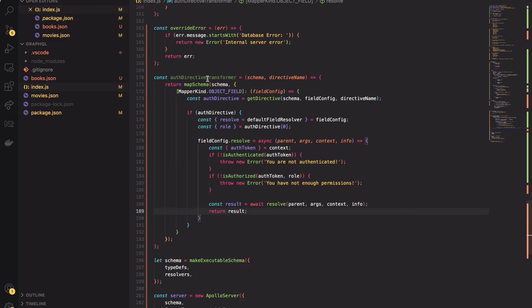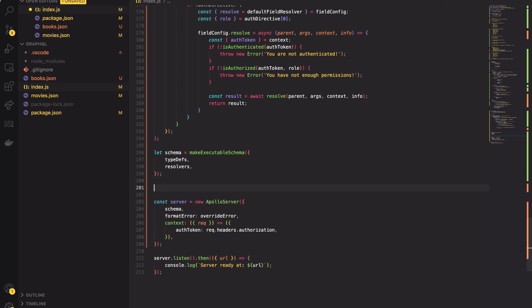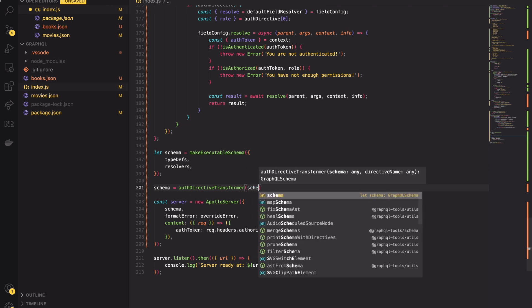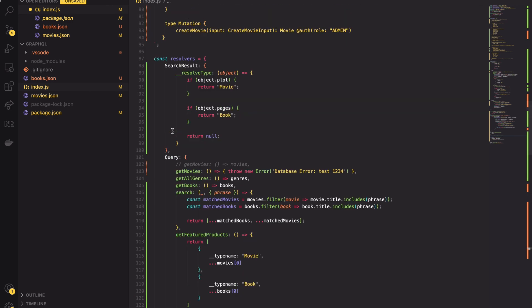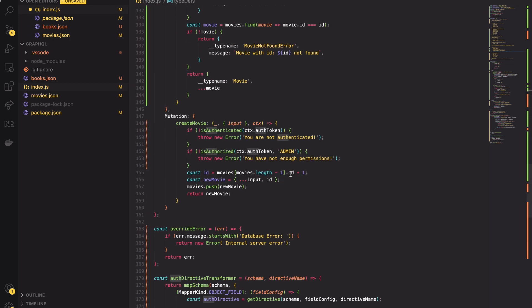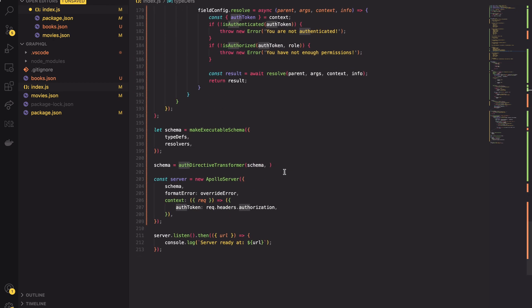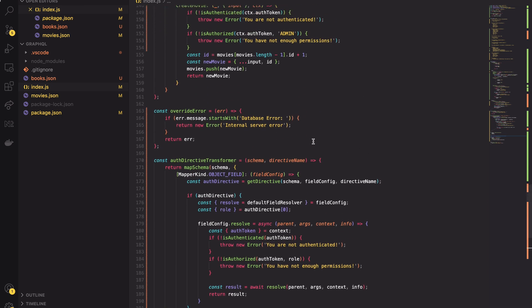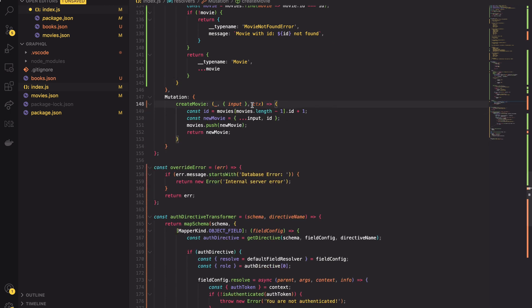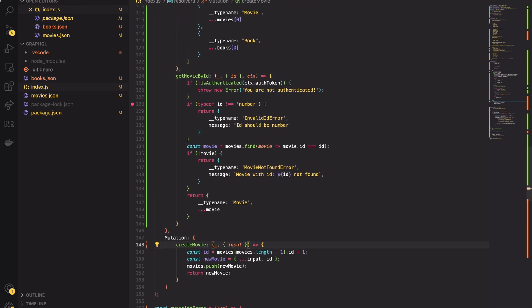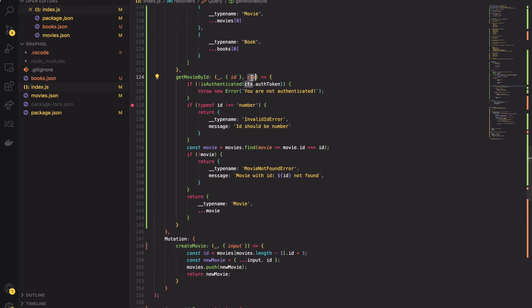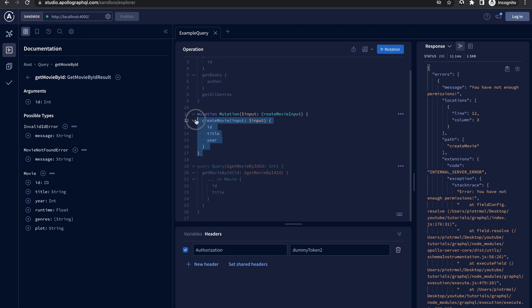Last thing to do is to call the default resolver if the user is authenticated and return its result. So having the auth directive transformer we are ready to transfer the schema. I have set the schema as a let variable because it will be overwritten. Finally it will be equal to the result of auth directive transformer function call. Lastly let's remove the authorization check from the resolvers. Now we don't need them, we have the custom schema annotation. The Apollo server will call our schema logic in our behalf each time the user hits the specific field. So now we can test it out and verify if we didn't break anything.